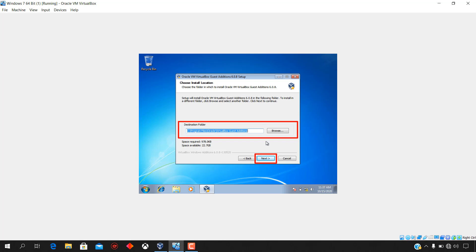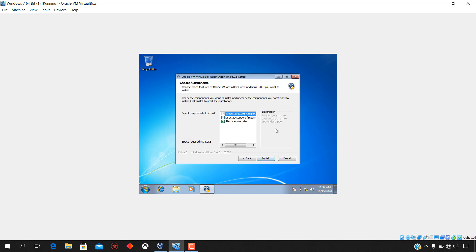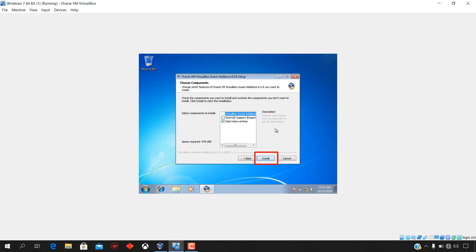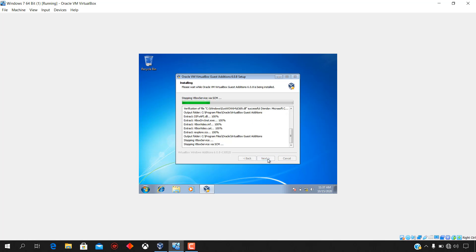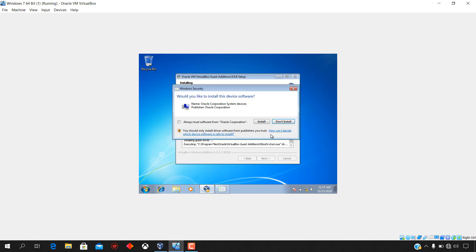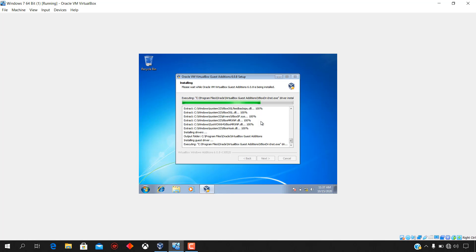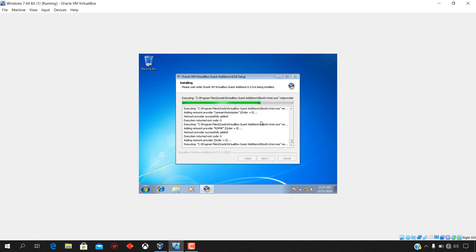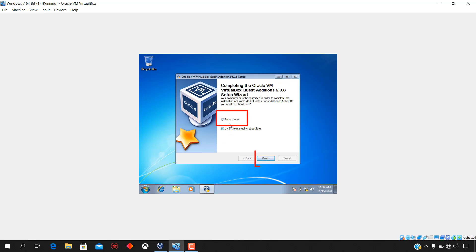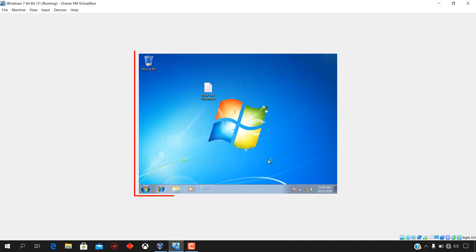Retain or change the default Oracle VM VirtualBox Guest Additions 6.0.8 installation location, then click Next. Check the components you want to install and uncheck the ones you don't, then click Install to start the installation. Please wait while Oracle VM VirtualBox Guest Additions 6.0.8 is being installed. On the security window, select Always Trust Software from Oracle Corporation, then click Install. Select Reboot Now and click Finish for the changes to take effect.